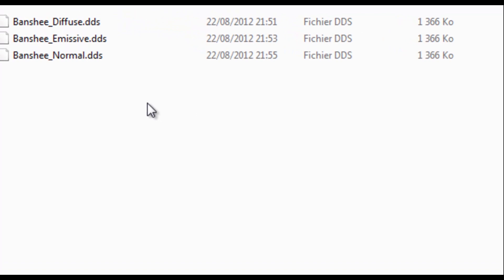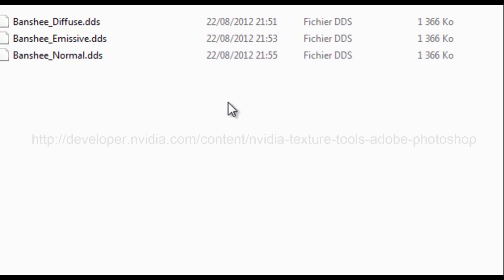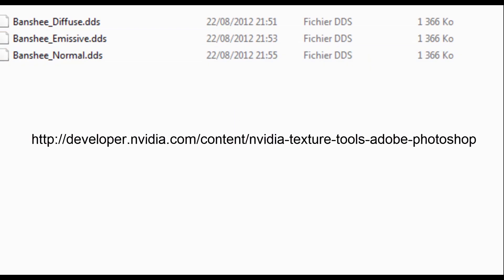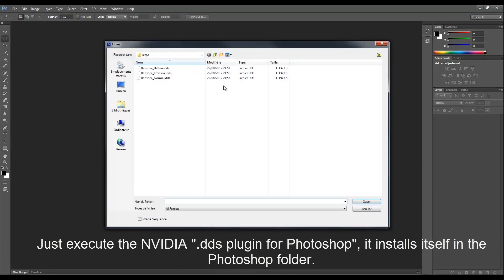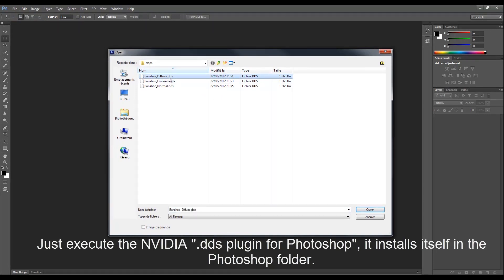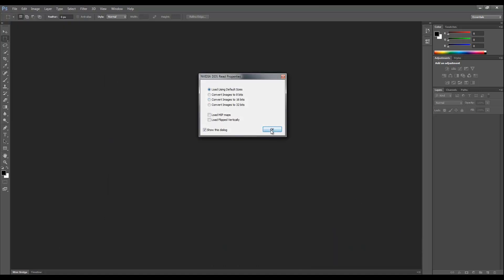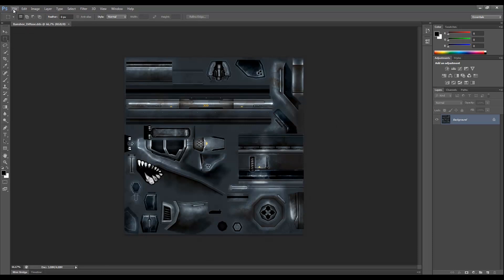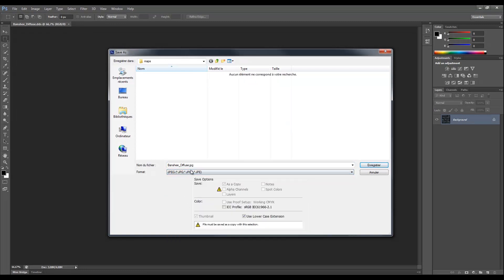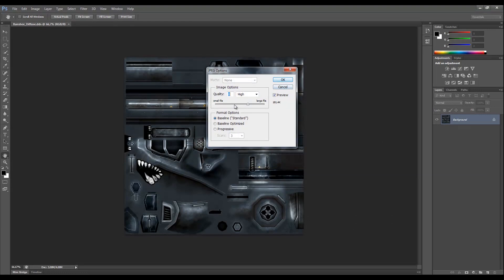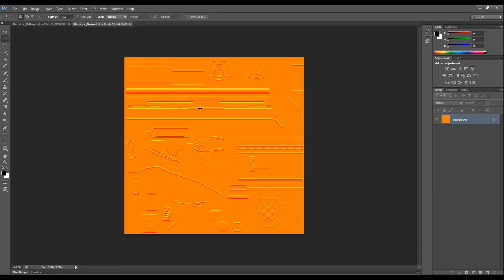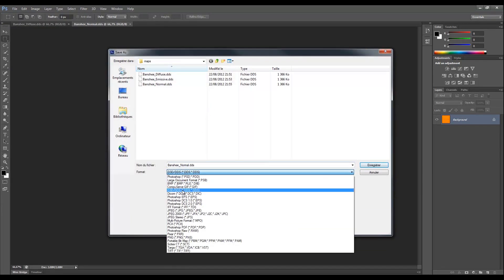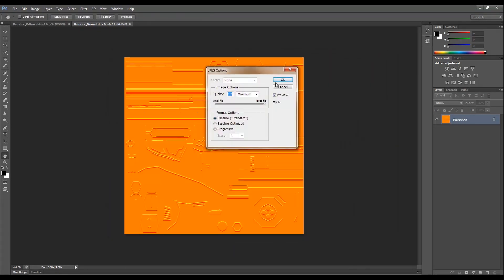The maps are in DDS format, which we can't use directly in Adobe After Effects — that's why we use the NVIDIA plugin for Photoshop, the link for which is provided here. Install that plugin, launch Photoshop, and open the textures created by 3ds Max. Choose the Diffuse for example, hit Open, load it at the default size, and you'll see the Banshee's texture. Save it as a JPEG file for use in After Effects. The normal bump texture is also available and will give some depth to your model inside After Effects — save that as a JPEG too.